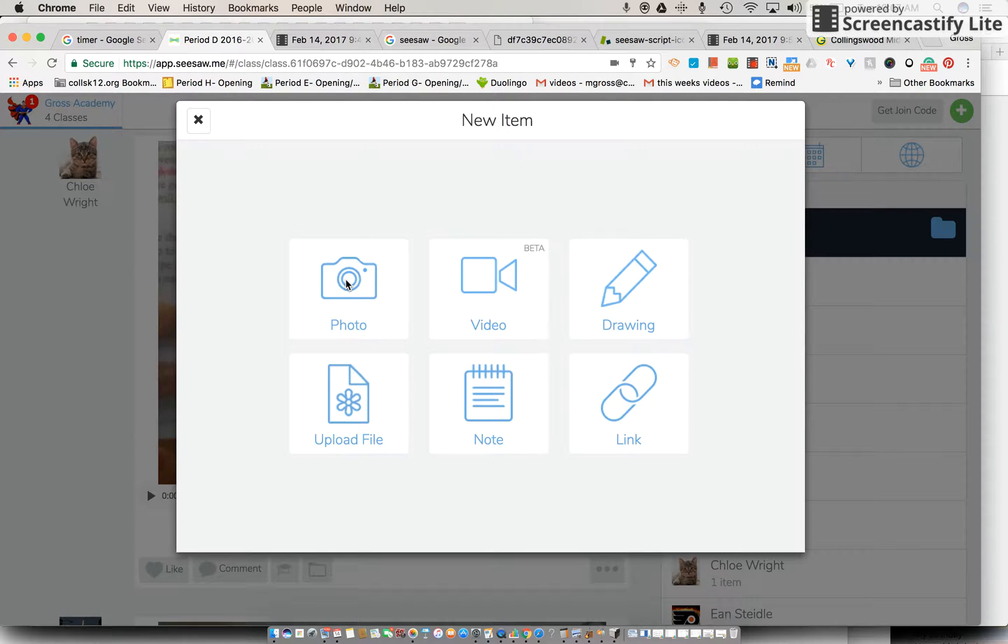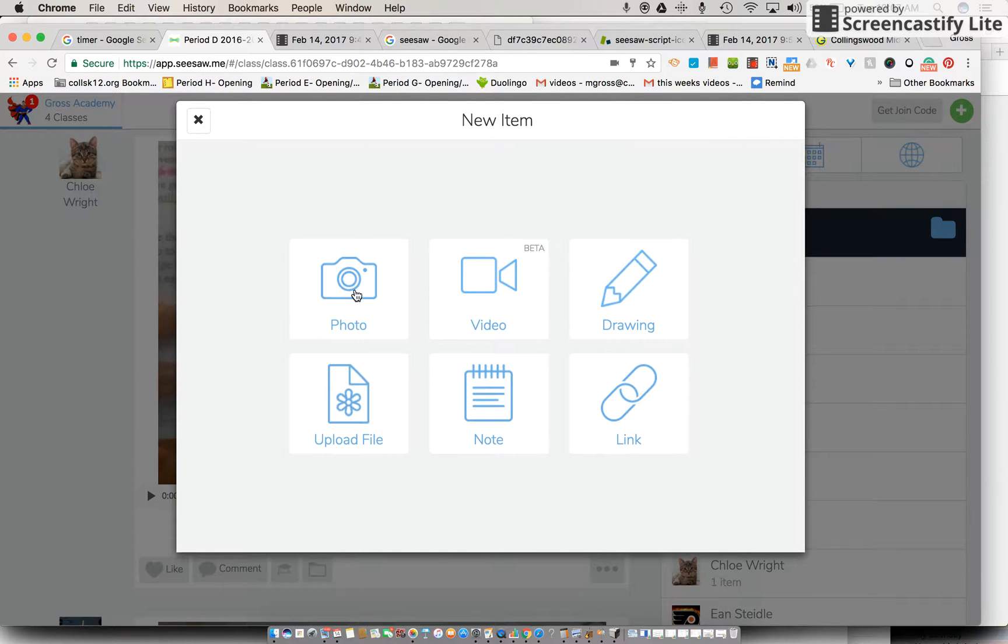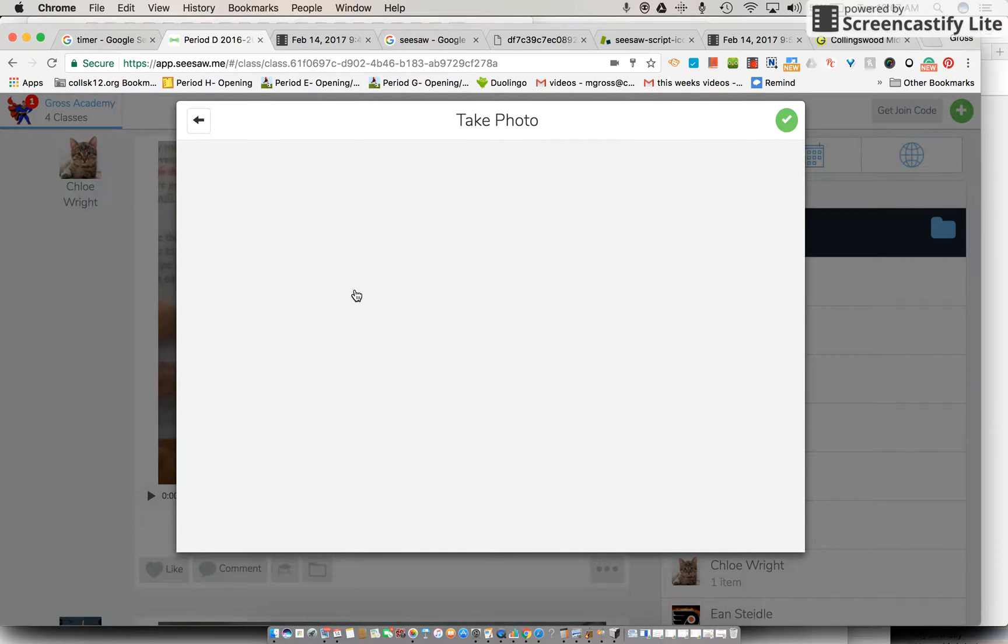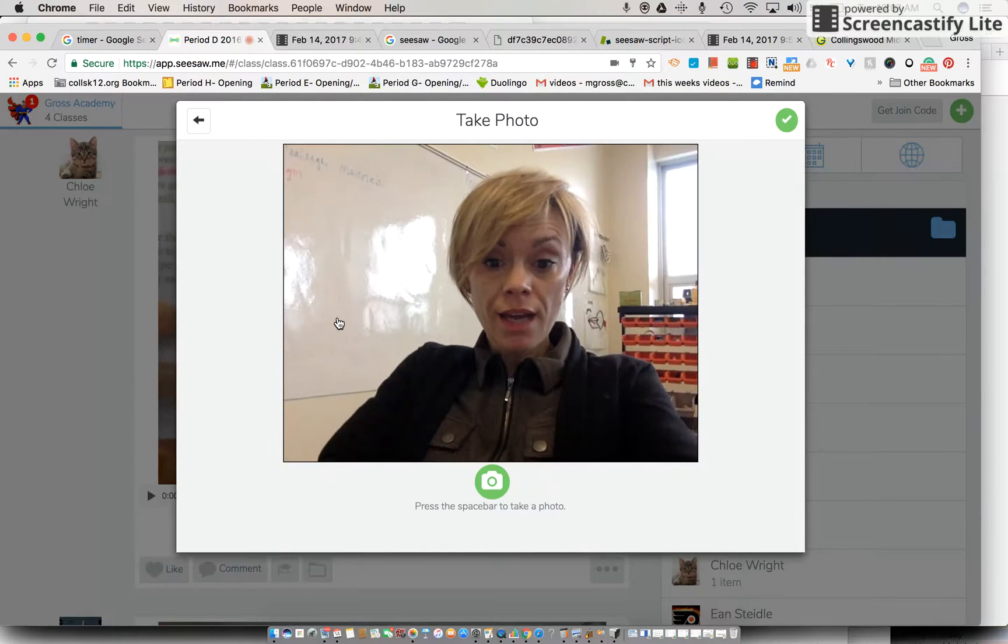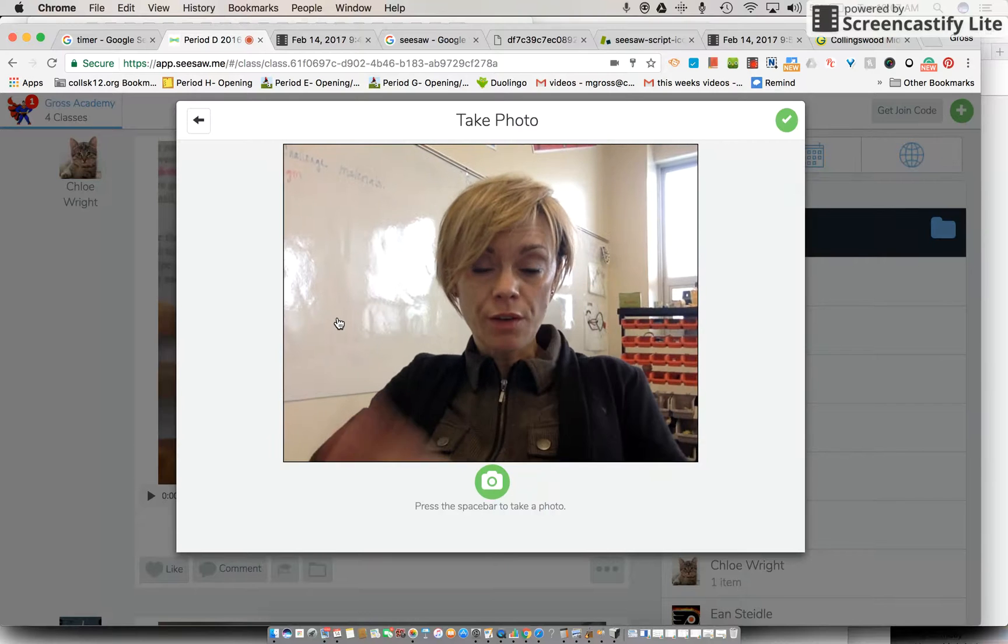Now it might ask you is it okay for your computer to be allowed to take the photo. Again, if it does just say okay. Oh there I am again, hello.